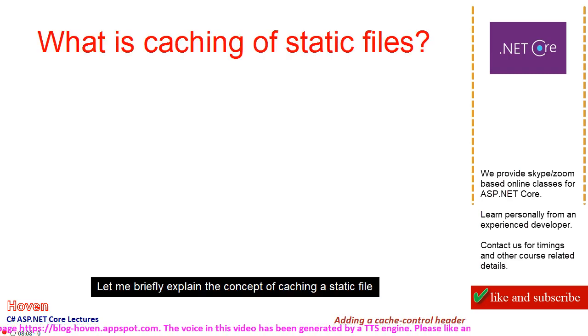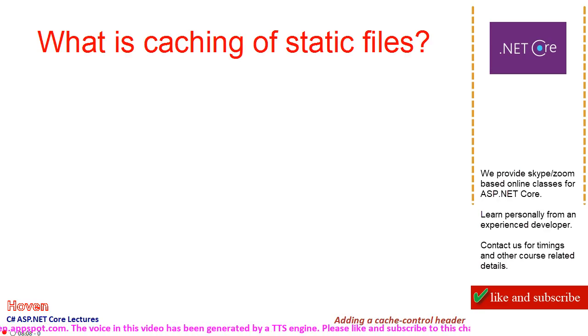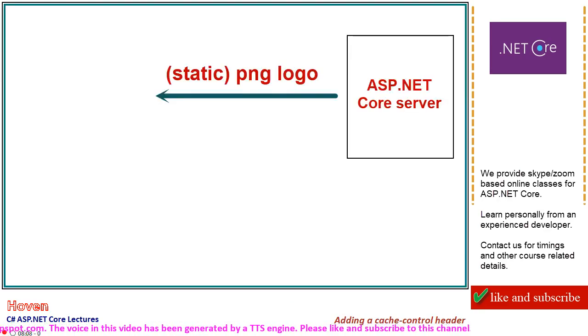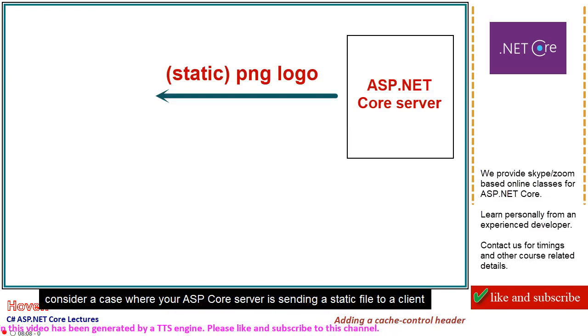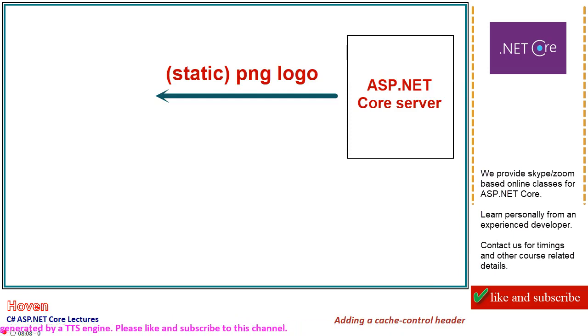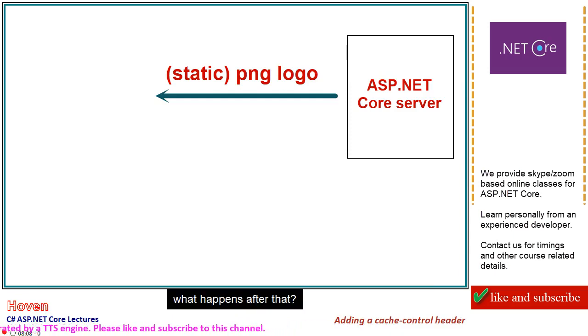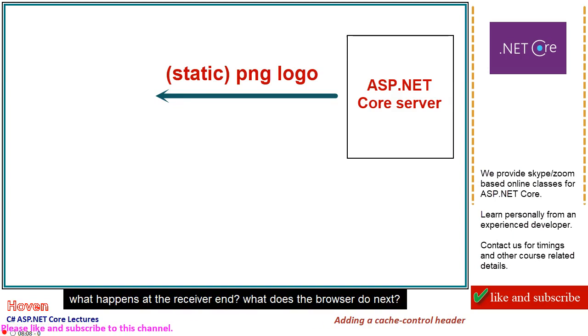Let me briefly explain the concept of caching a static file. Consider a case where your ASP Core server is sending a static file to a client. What happens after that? What happens at the receiver end?